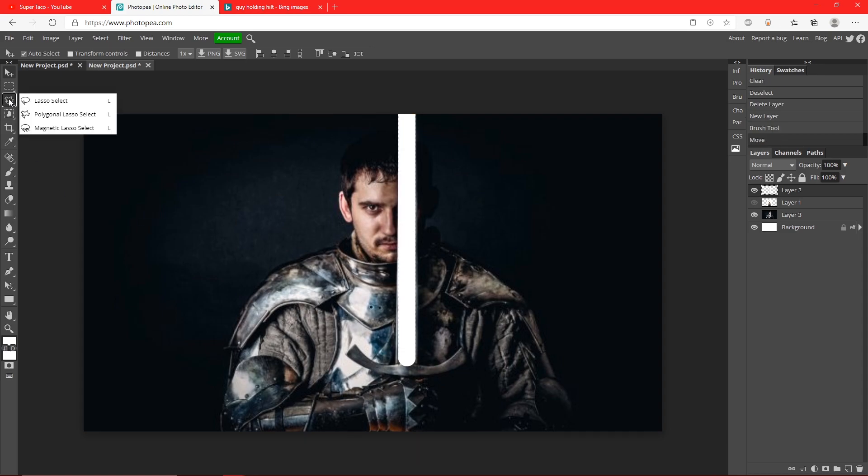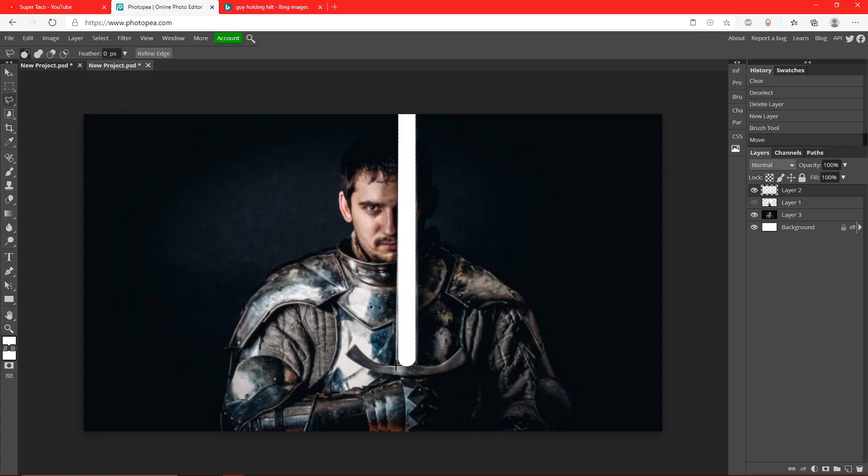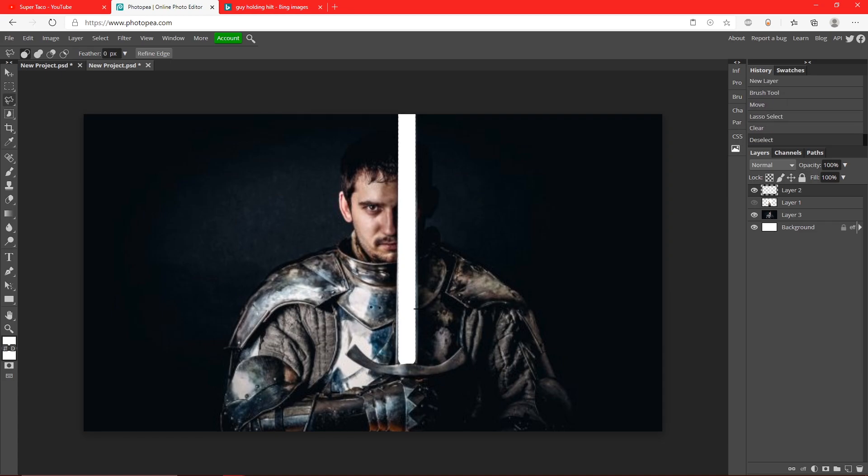Now I'm going to get my polygonal lasso tool and select the bottom. I'm going to cut off this little tip right here because it's not realistic when it comes to lightsabers.